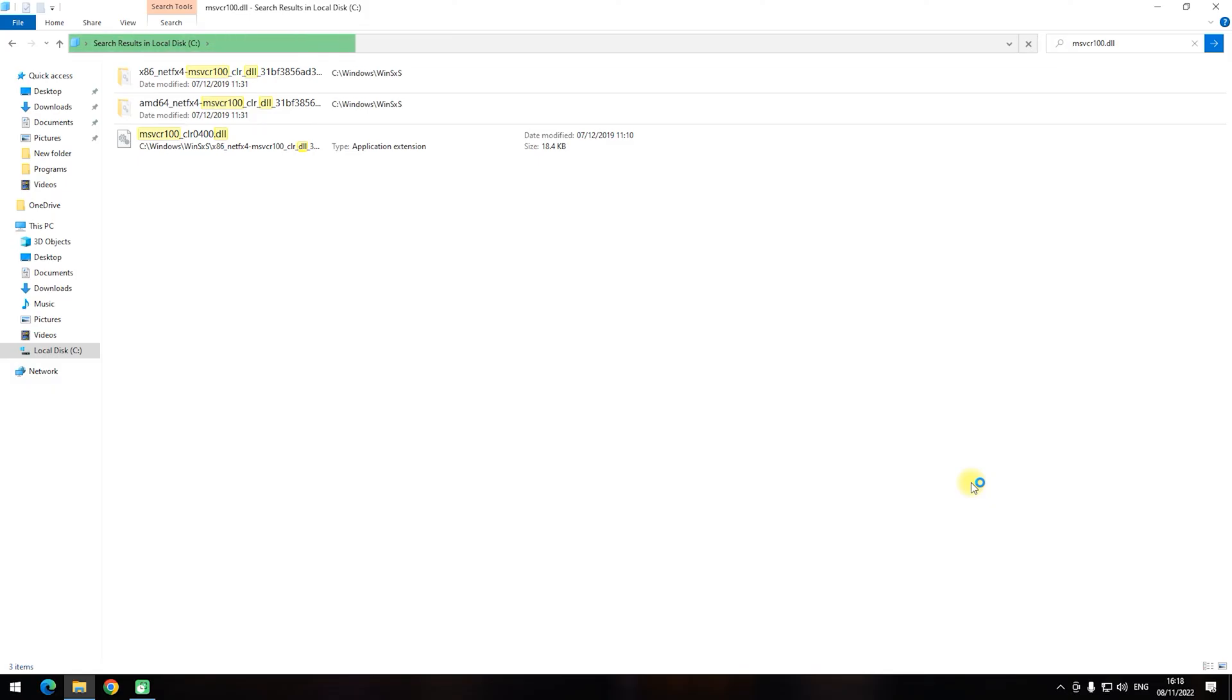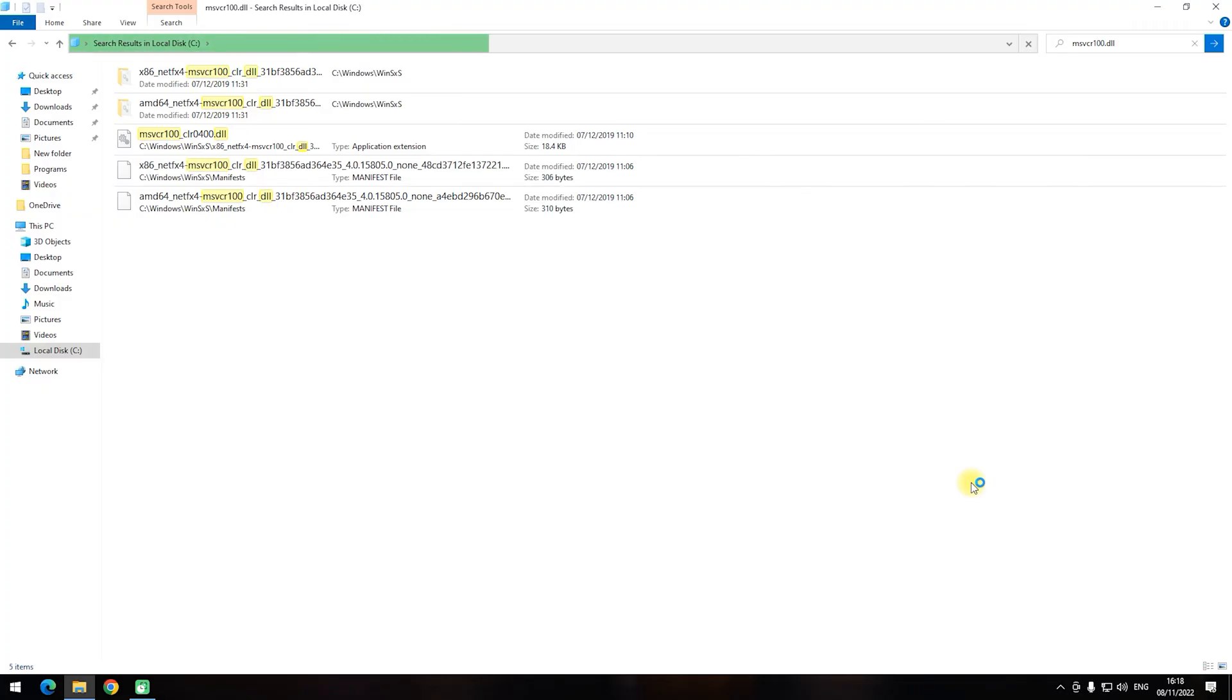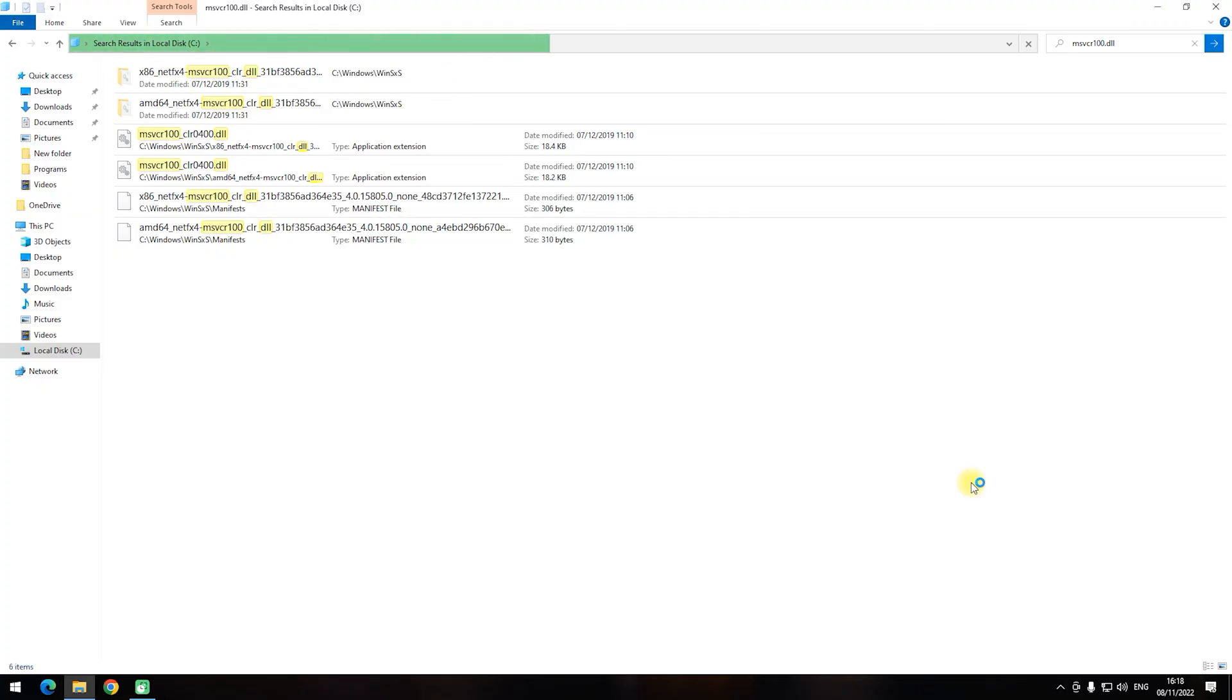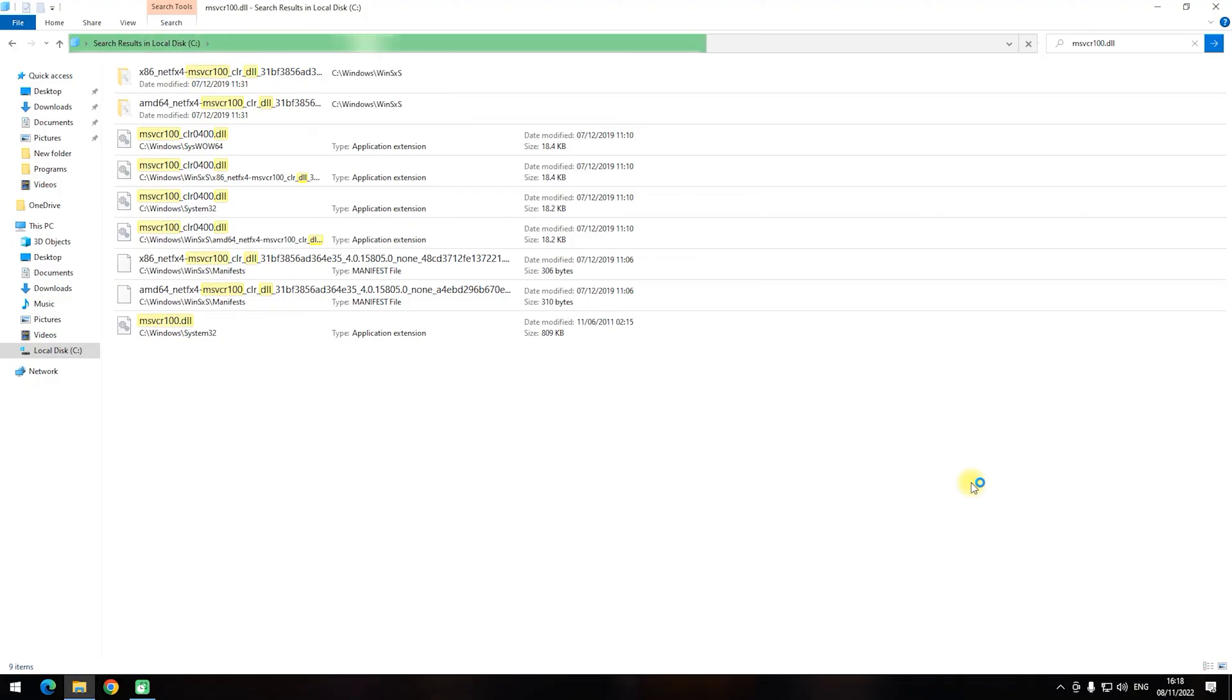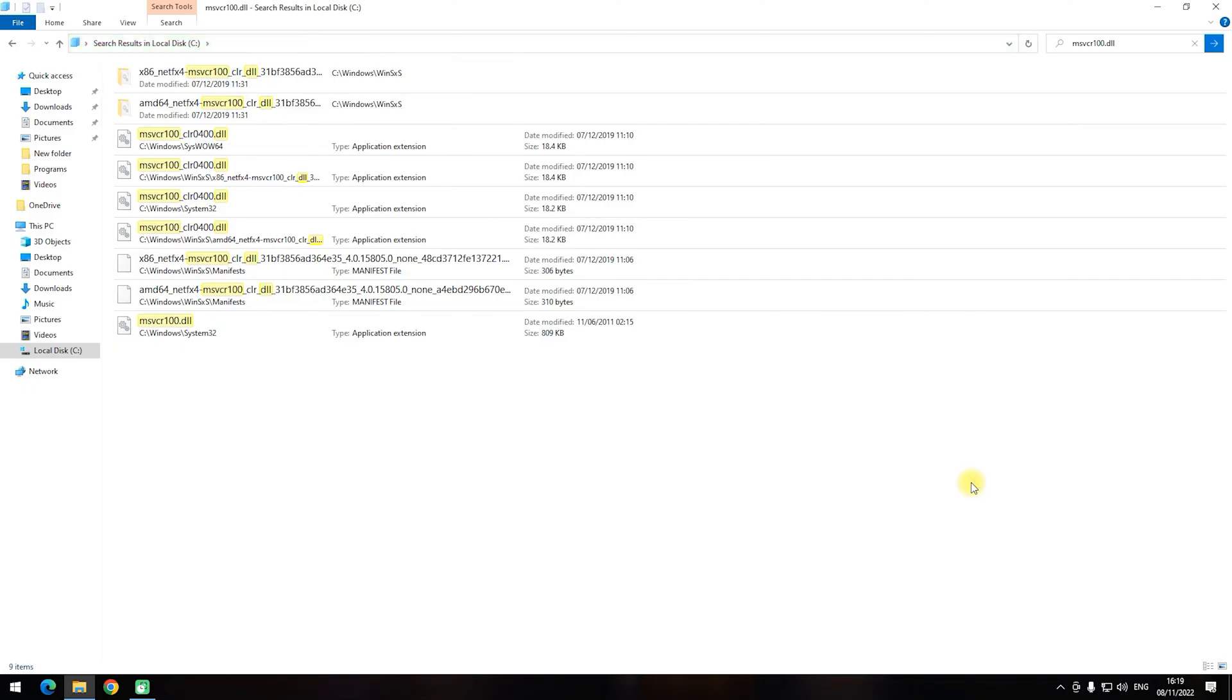To find it on your PC, open the Explorer and go to the system disk. Type in the search bar msvcr100.dll and click enter. Be patient as this process may take some time according to your system performance. If it finds something, then select the needed file and press Ctrl+C on the keyboard.